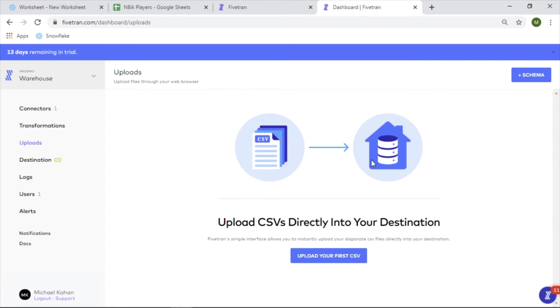In this video, we are going to dig a little deeper into Fivetran and test out one specific feature, which is uploading CSVs directly into your destination. If you watched the last video, we went through the process of